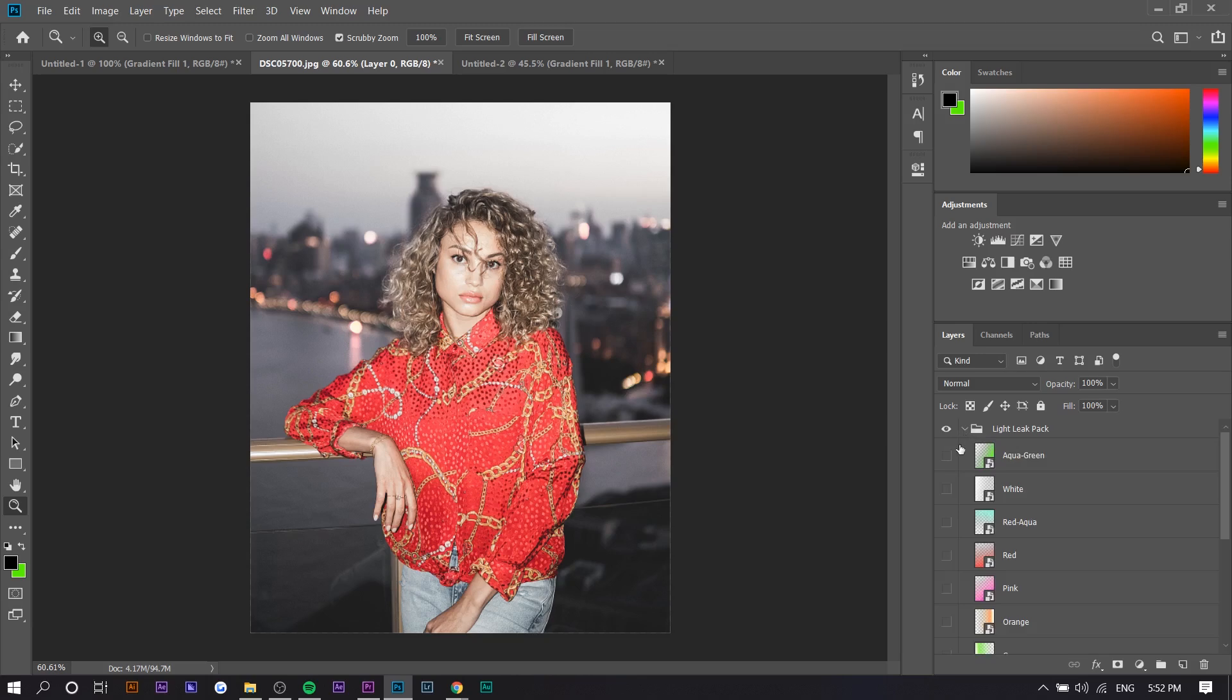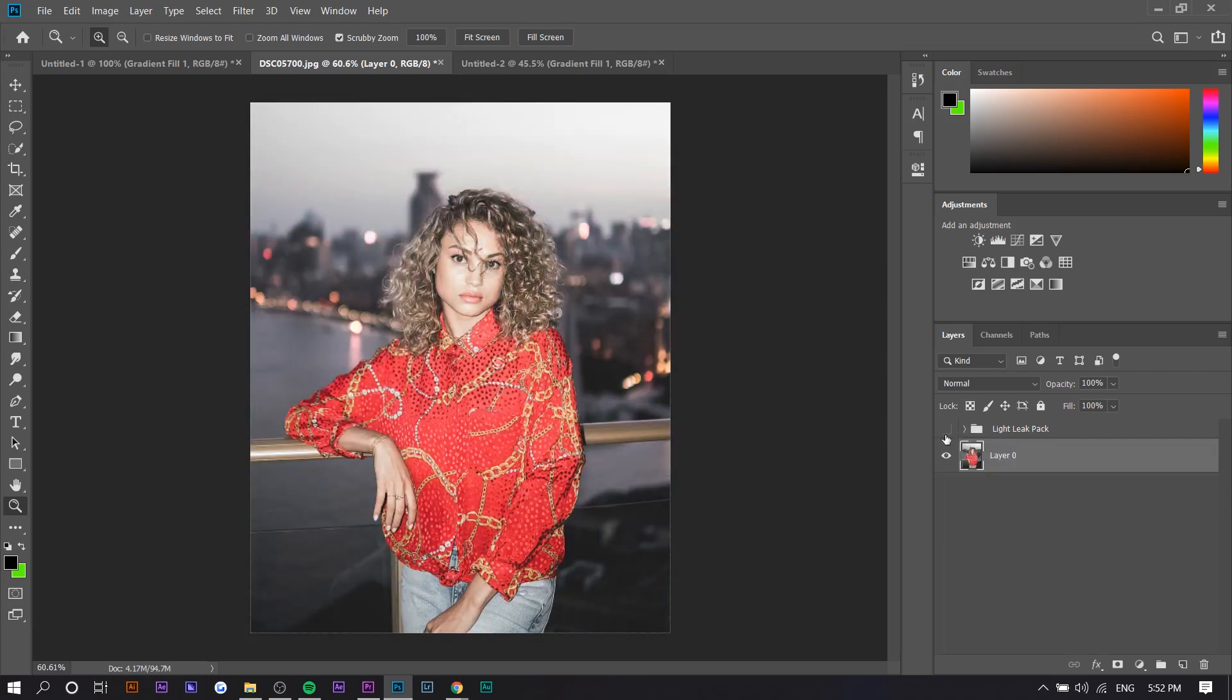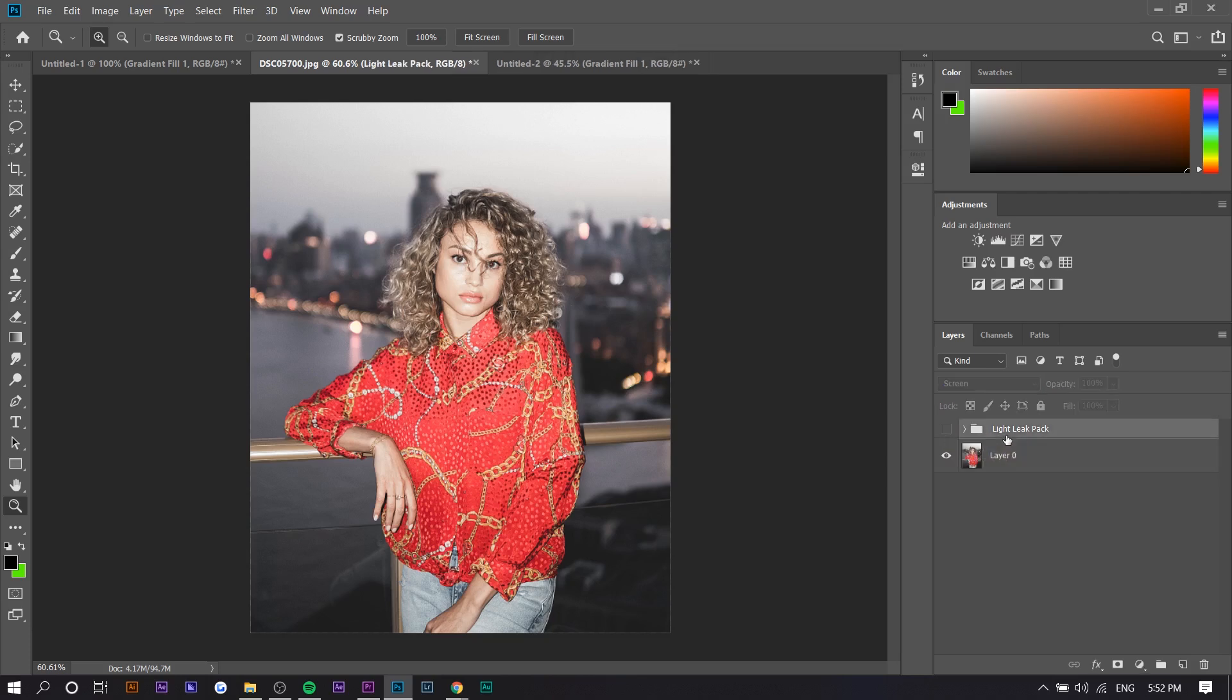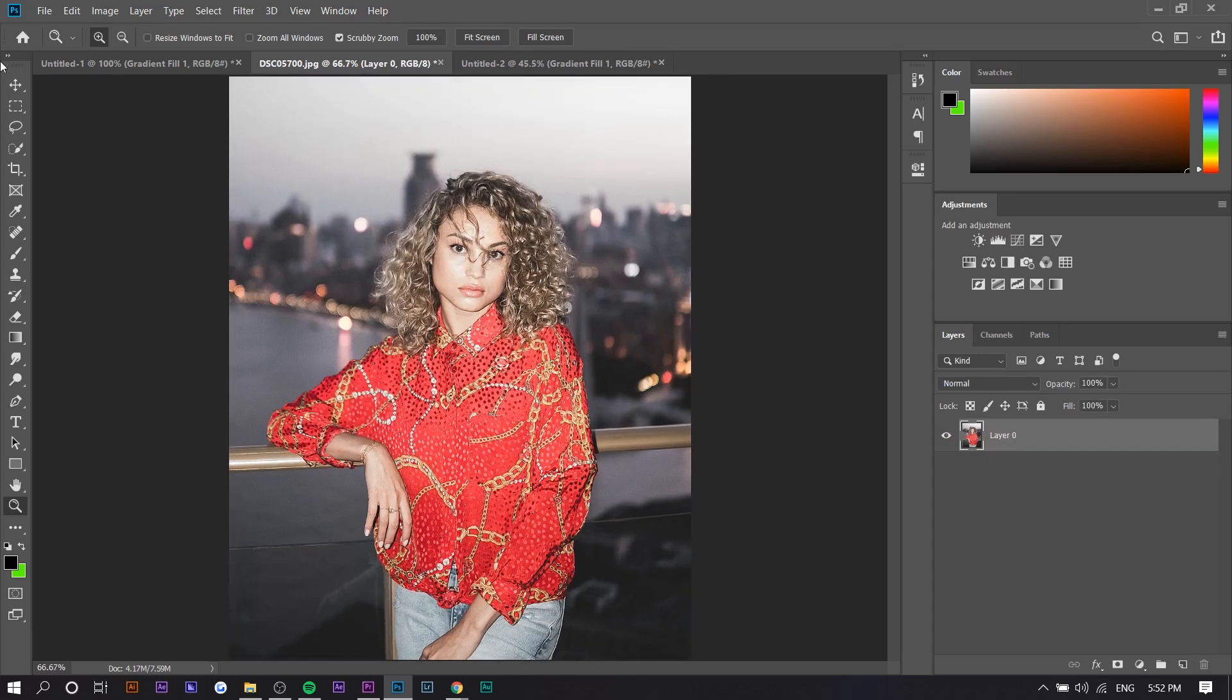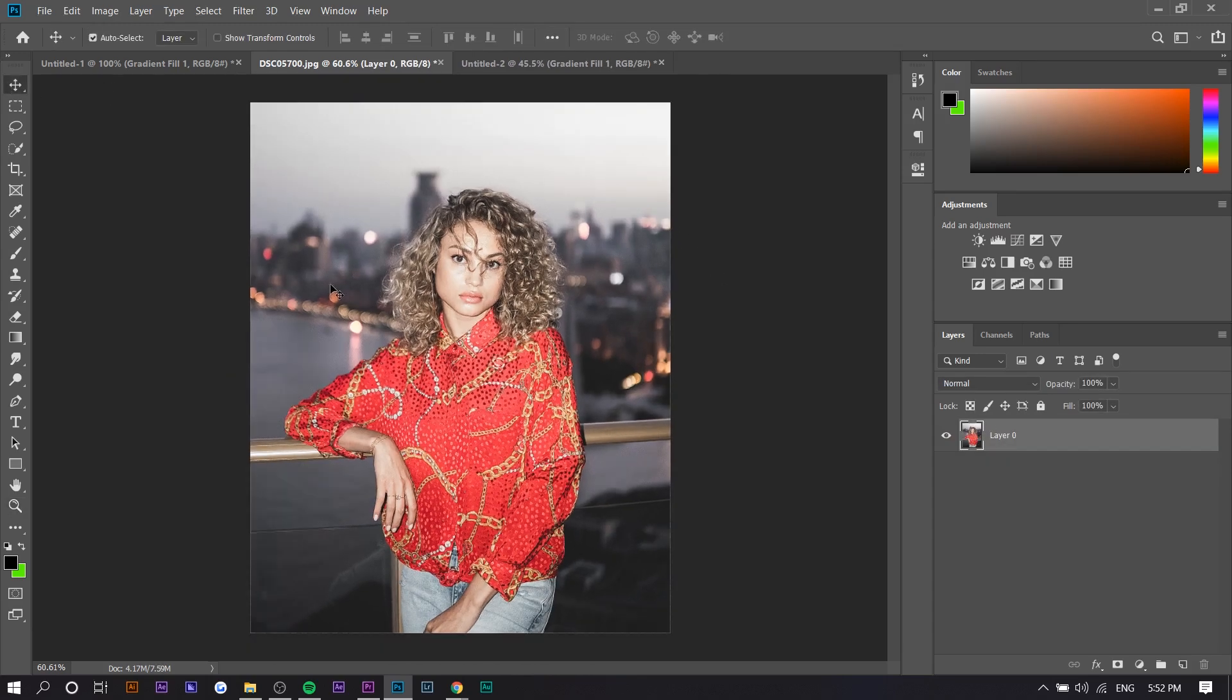Right here we have the light leaks pack, so we're going to create very similar ones to these. There's two different ones that you can create: one that's just a single color and one that's multi-color. I'm just going to delete this folder right here.